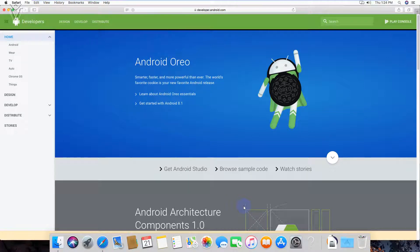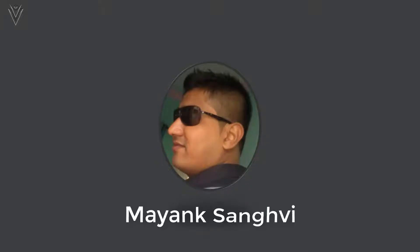In this video, I am going to show you how to install Android Studio in Mac OS. This is Mayank Sanghvi and thanks for tuning in.